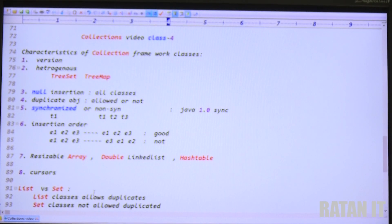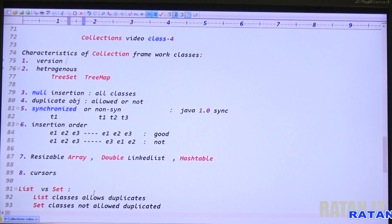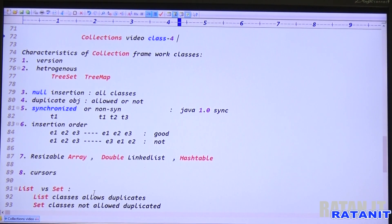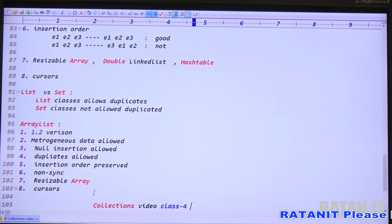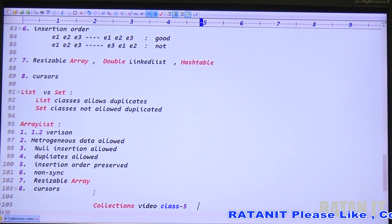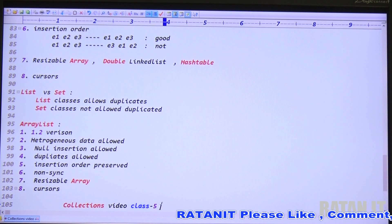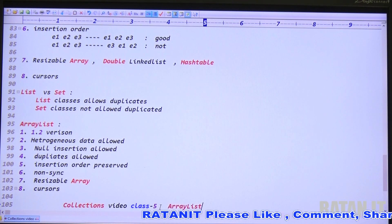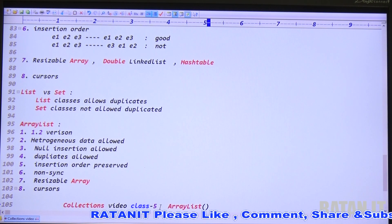Hi friends, my name is Radhan. In the previous video we discussed the characteristics of the collection framework. Total 4 videos are done. This video is class number 5, where we will start the practicals regarding ArrayList. This is a List implementation class.